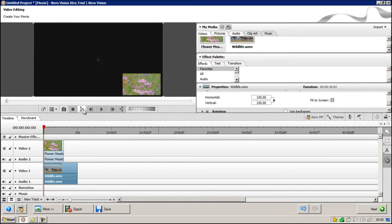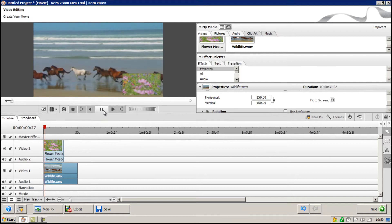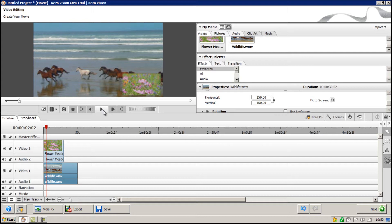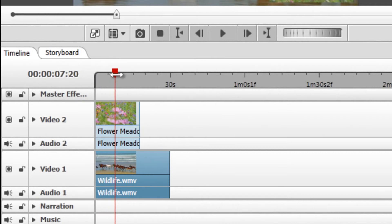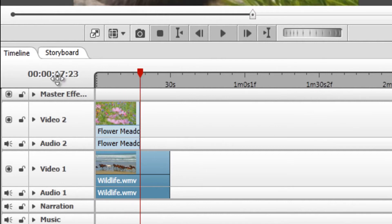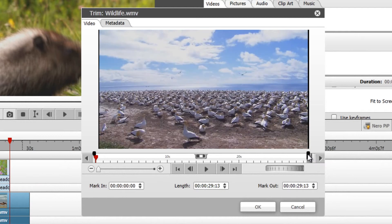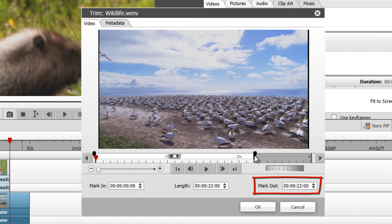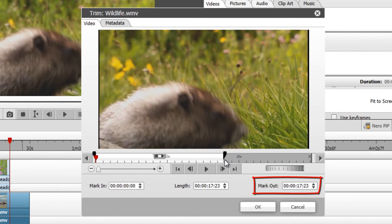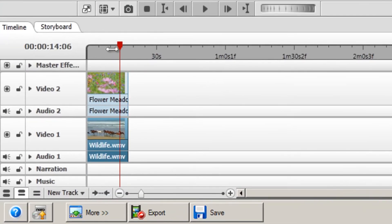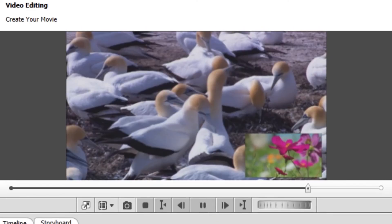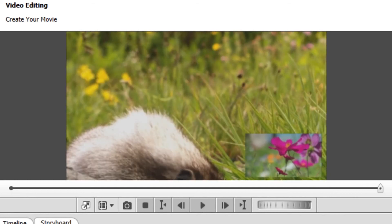Now if we go to the beginning of the timeline by clicking that button and then play, we can see that it's now nicely playing at the same time. If we wanted to crop it so that this video ended at the same time as the other video, I would drag this slider — I can see that it's 17 seconds, 0.23. I would then right-click Wildlife and click Trim from that menu, then grab the slider on the right-hand side until Markout says 17.23. Now mark out 17.23 — click OK. That video is now trimmed to the same point as the other one, and they now end at the same point.